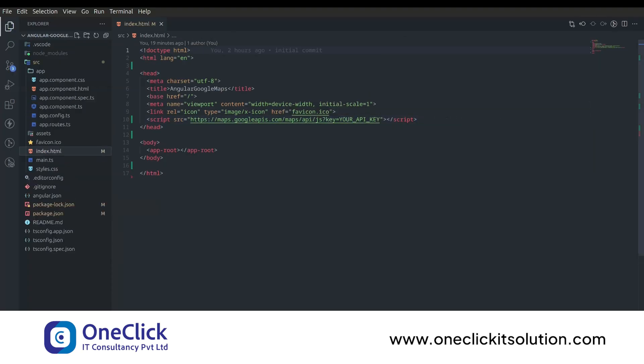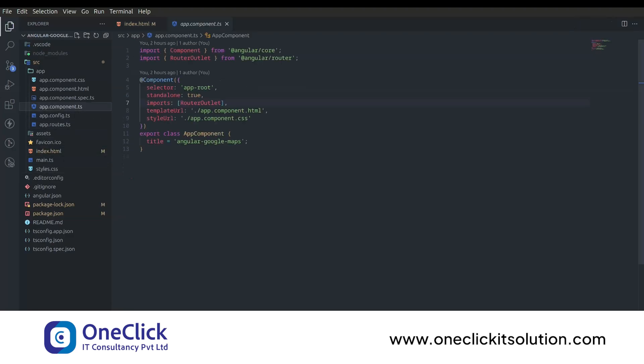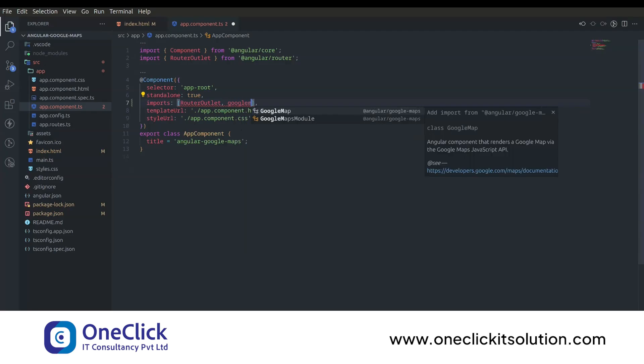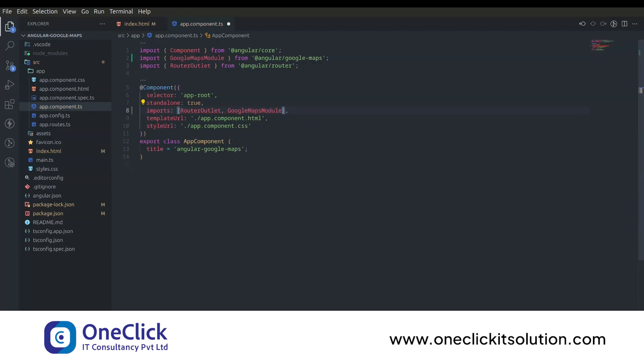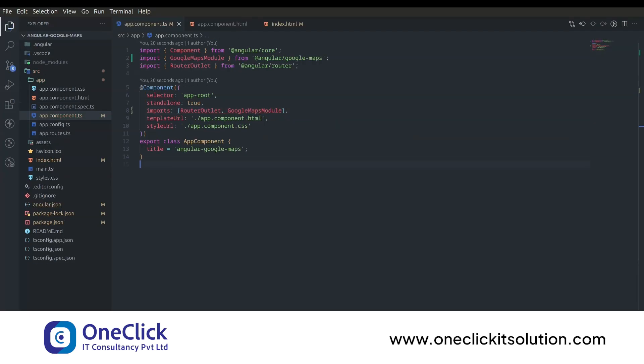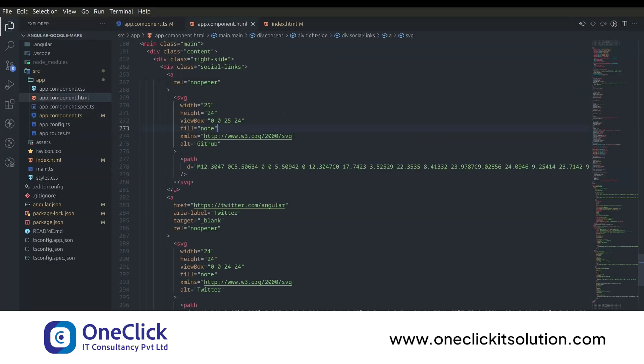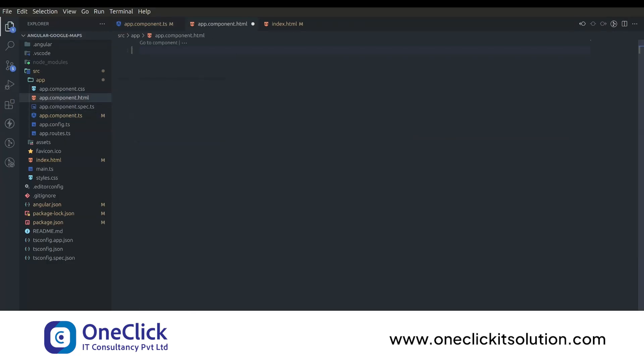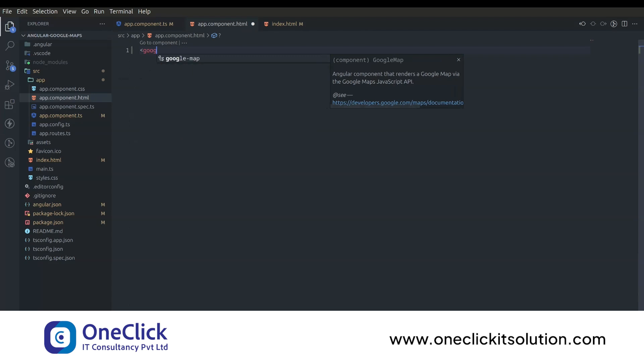Now open the app component.ts file and add Google Maps module inside the imports array. Now let's go to app component.html and remove the code that comes with project creation. Now to use Google Maps, you can use it by adding Google Map tag.